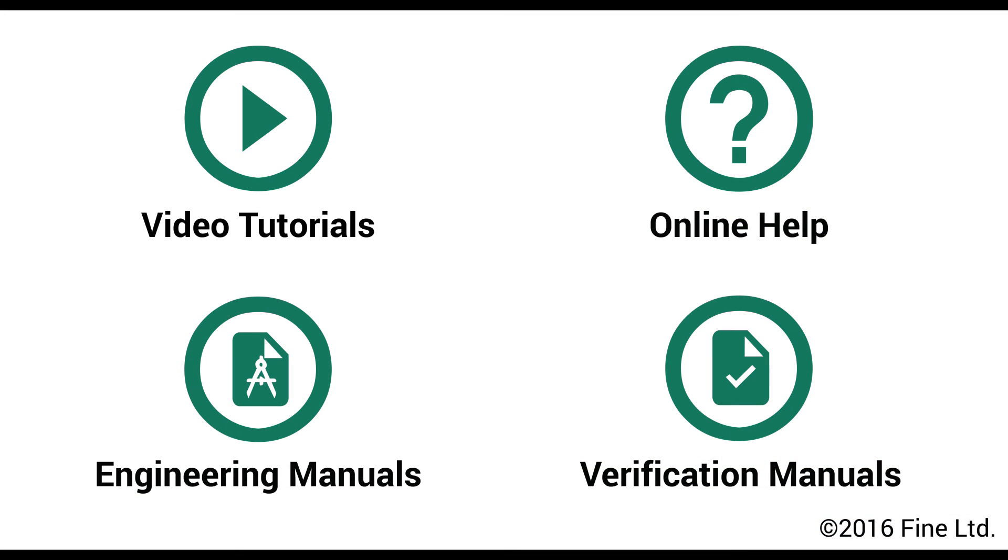More information can be found in other video tutorials, online help, engineering manuals and verification manuals. Should you have any questions, please contact our support team.